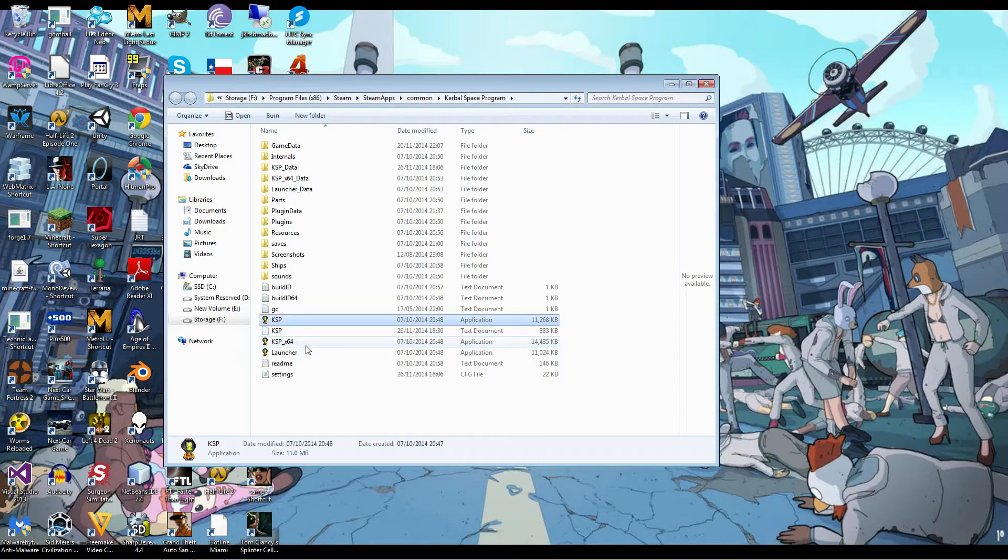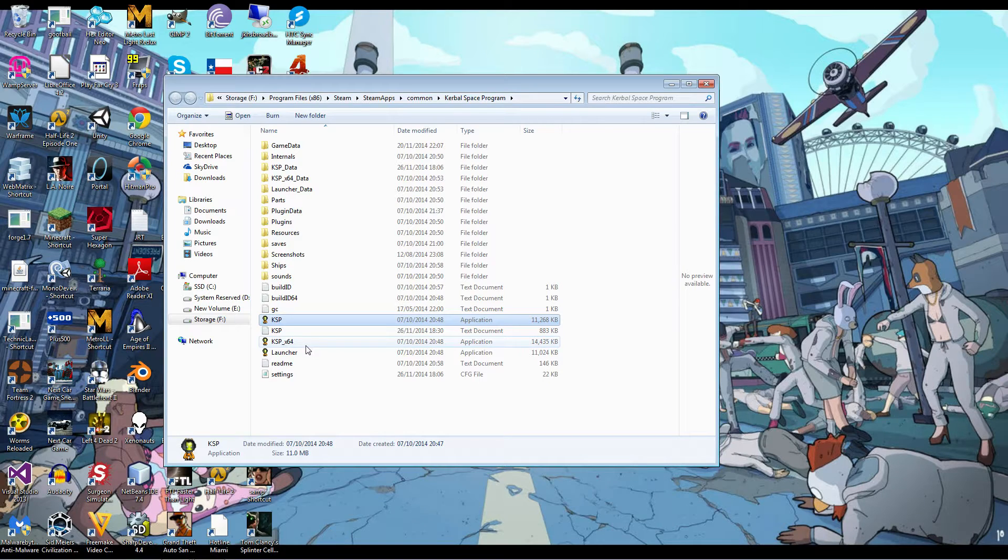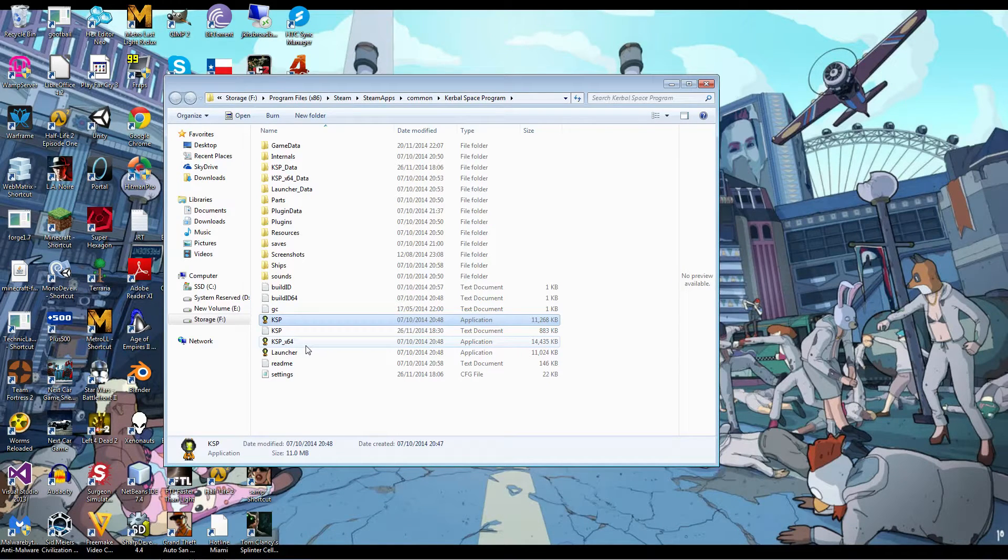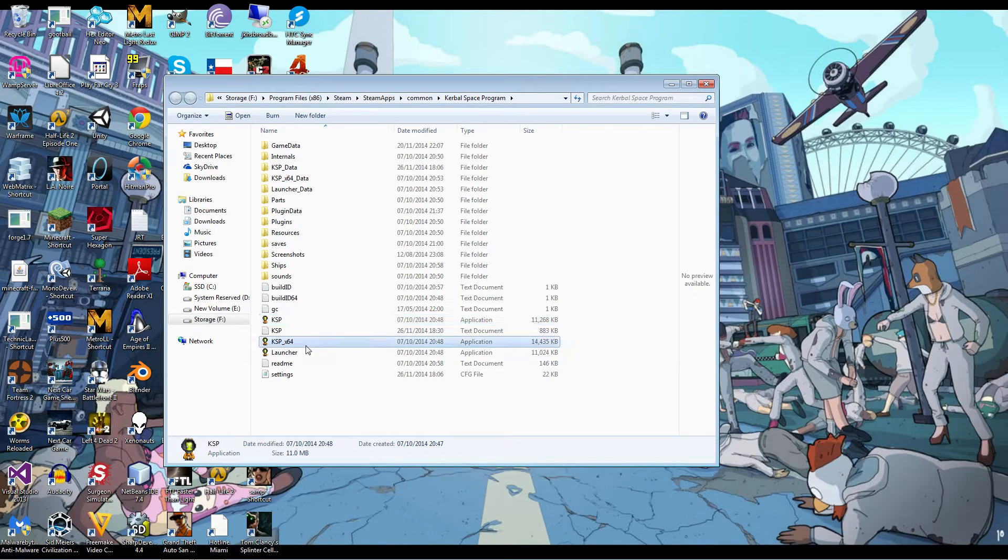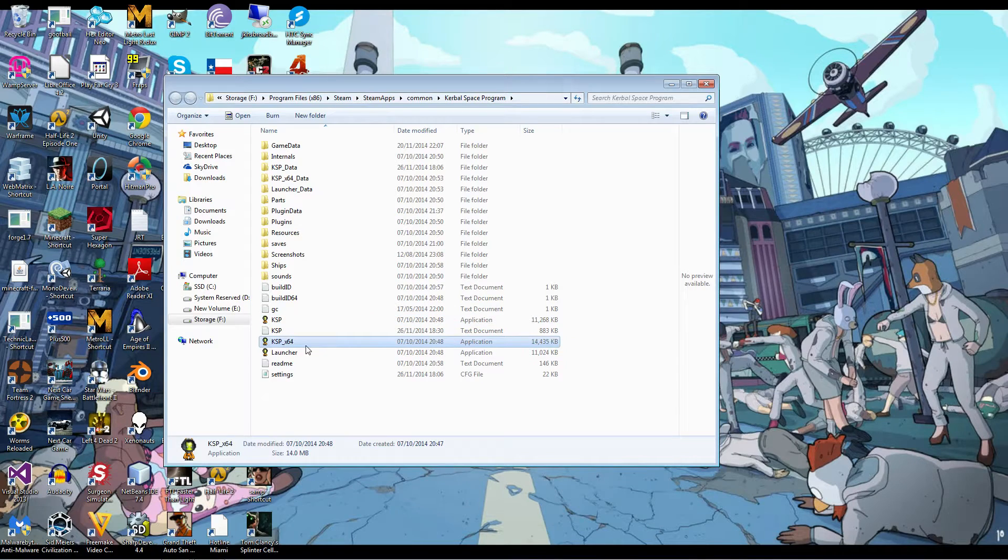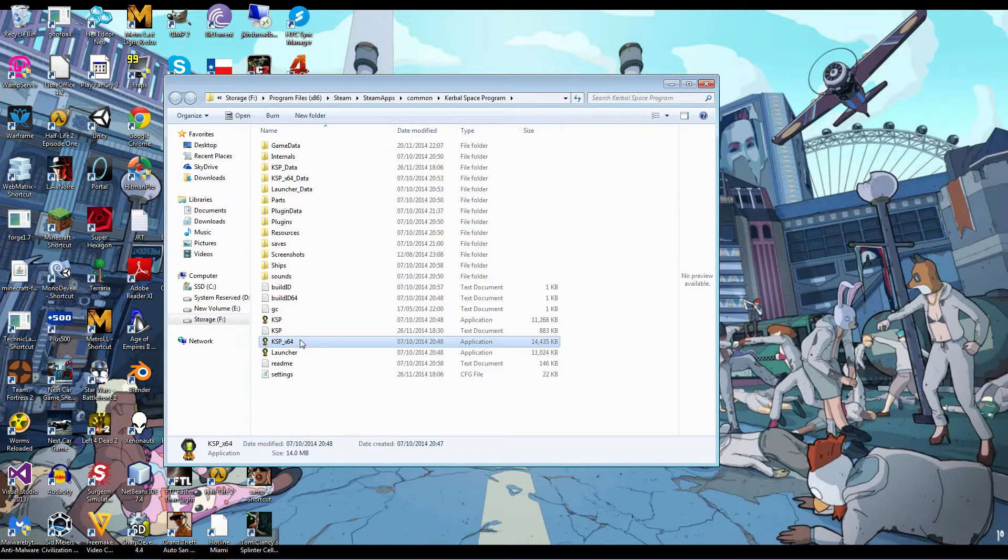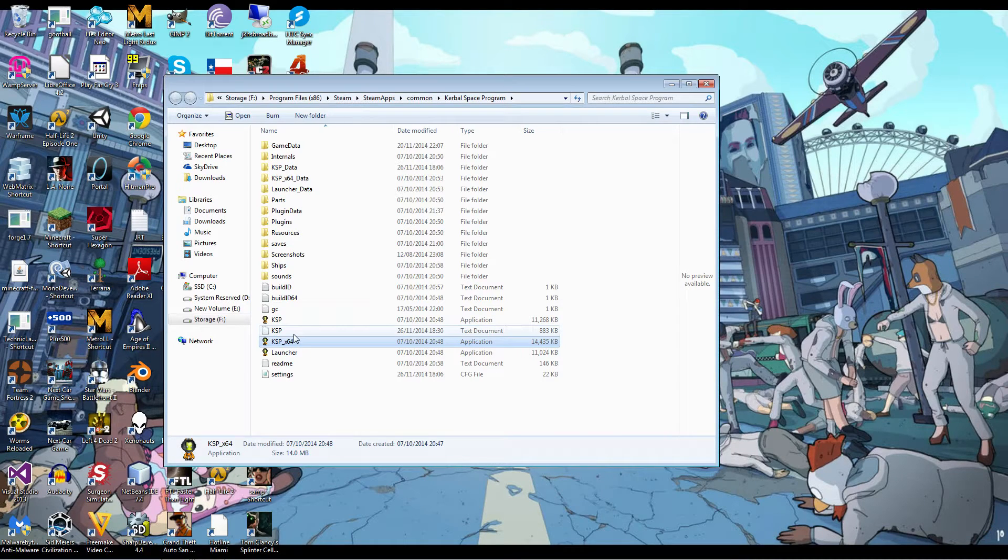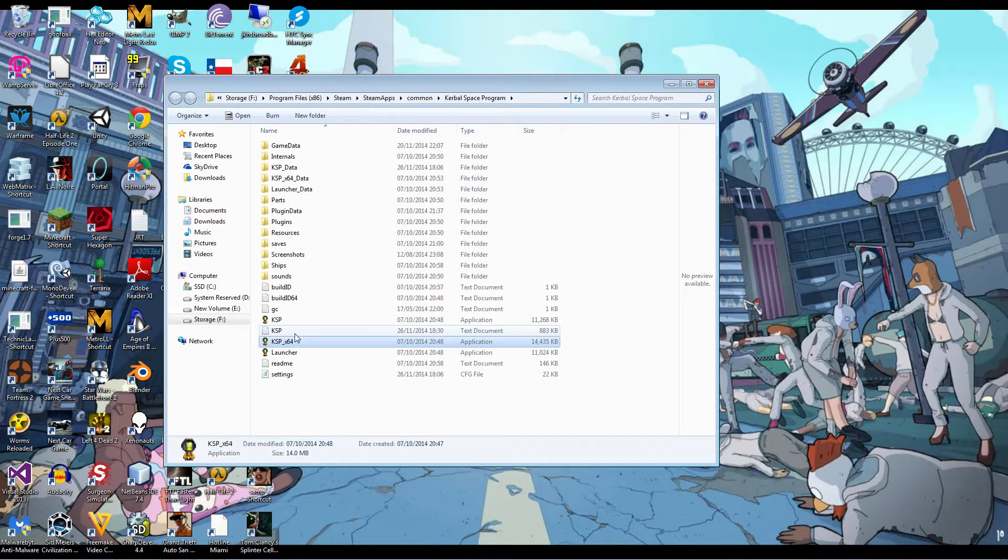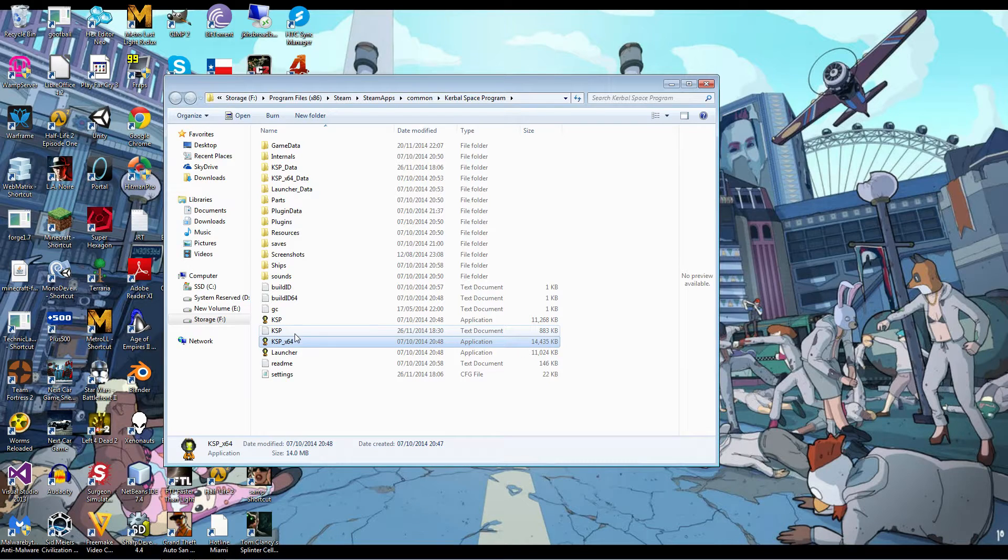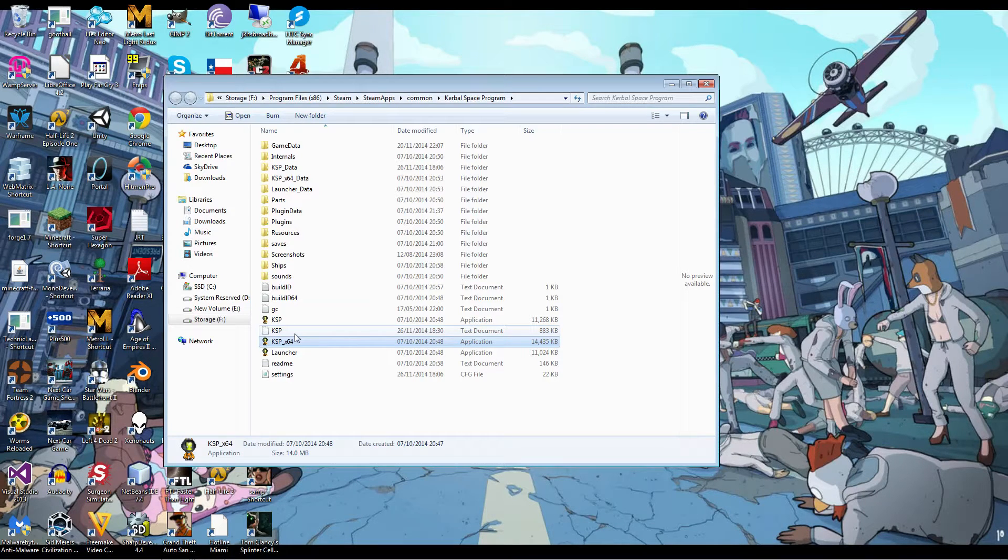So obviously, the other way you can get KSP not to use less memory, but to be able to use as much memory as you want, is to use KSP X64, which is the 64-bit version of KSP, as you can see here. However, a lot of people say this is unstable. I do find it's unstable, especially with mods. And that's the thing. You're probably going to want to do this if you're using mods. If you're not, it doesn't really matter.